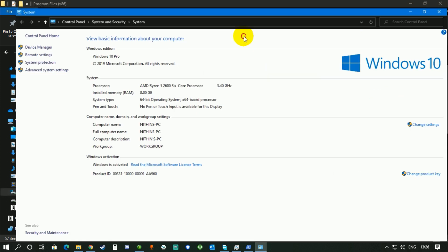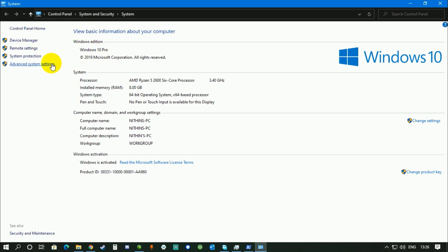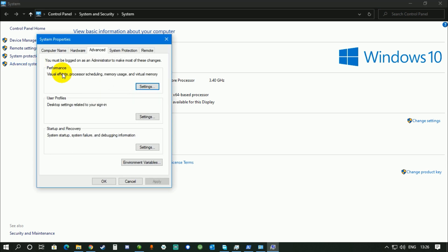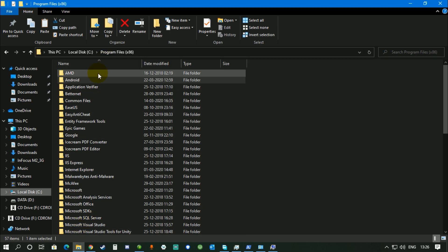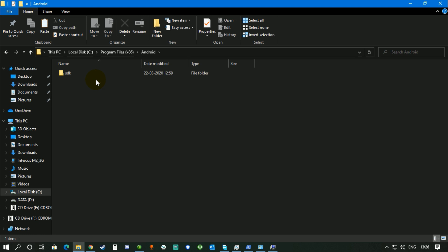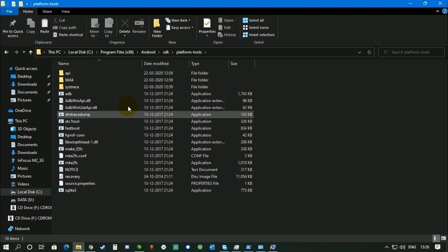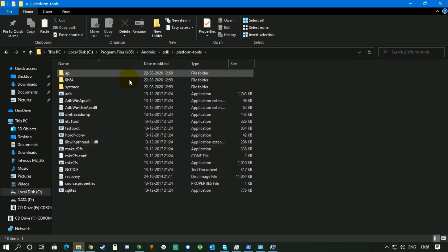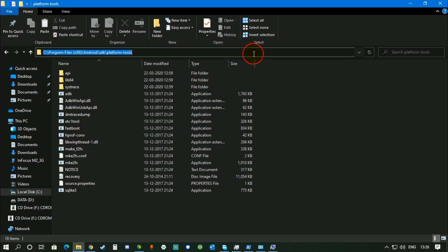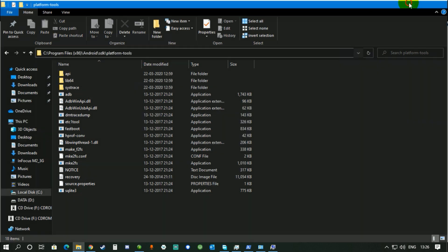After going to Properties, go to Advanced System. Before that, you have to go inside, after pasting that Android folder, go inside that Android folder, go to SDK, go to platform-tools, then copy this address up until platform-tools.